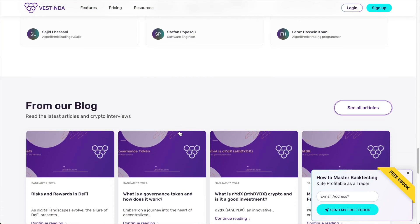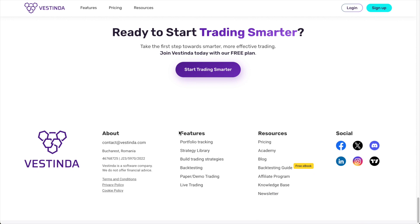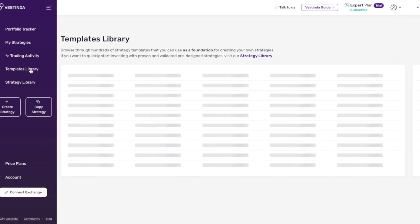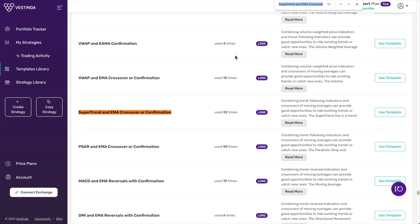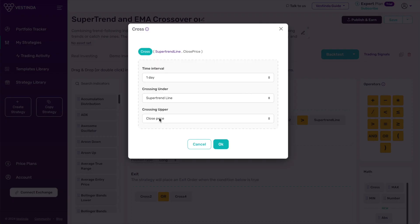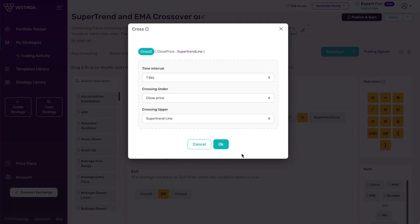If you're feeling a bit unsure about creating your own strategy, no problem. Vestinda has a bunch of ready-made templates for you to pick from. I'm going to find our Supertrend and EMA strategy in the Vestinda templates library. I can even tweak the settings for buy or sell conditions, tailoring them to my liking.